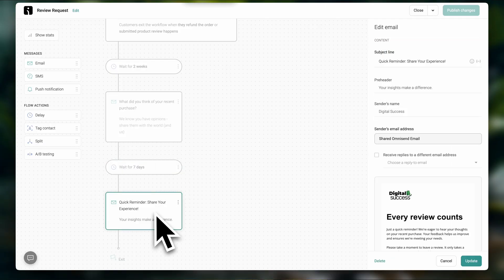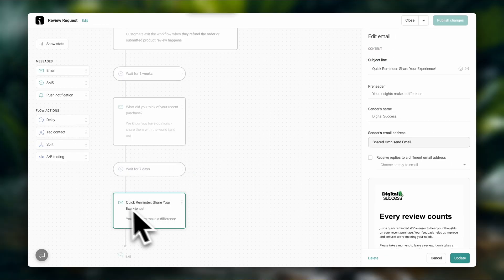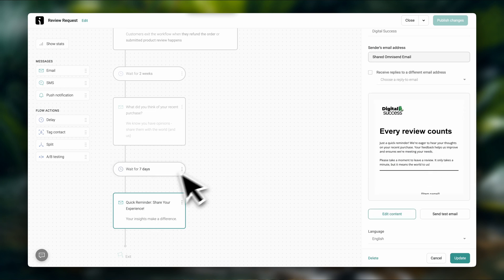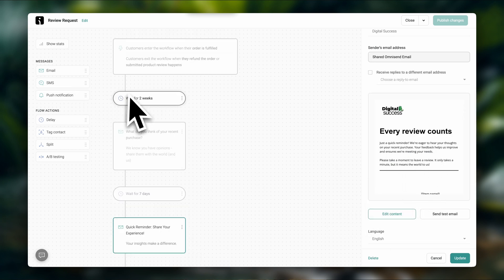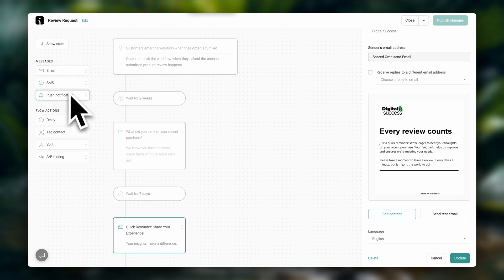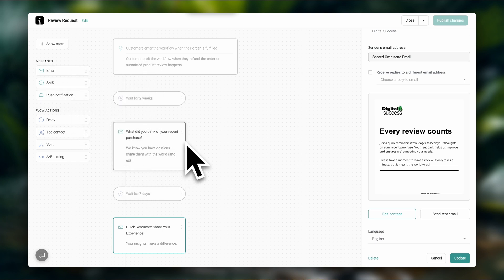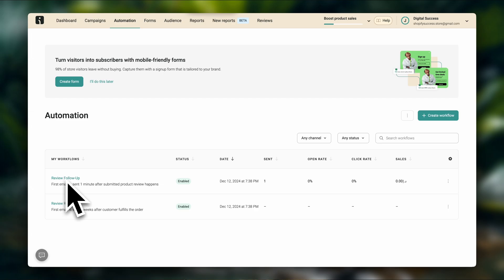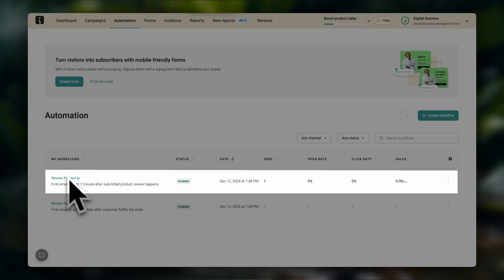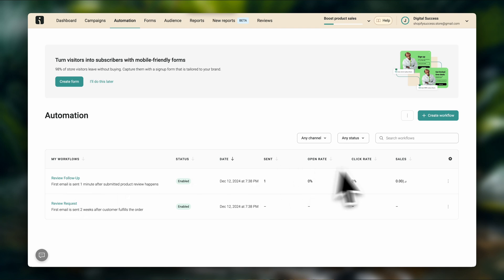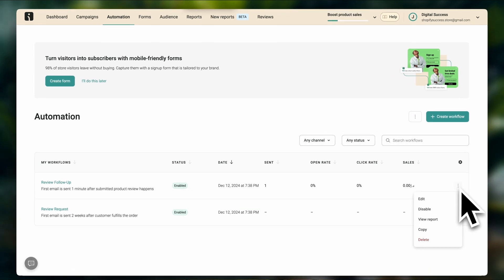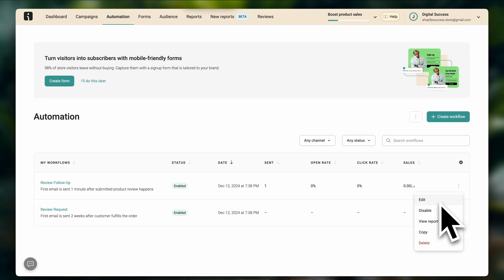which is a reminder for them to share a review. So same thing here, if you want to edit this, you can click on edit content. And you also get other customization options like adding SMS, push notifications. The entire thing is completely customizable. So you can set this up however you want to. Now let's close this. And here we have the review follow-up, which is basically the email that is sent after your customer submits a review. So if you want to change this, you can click over here on edit content and follow the same steps to customize your email. And that's how you add reviews to your Shopify store using OmniSend.